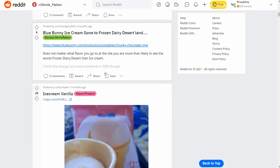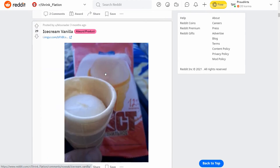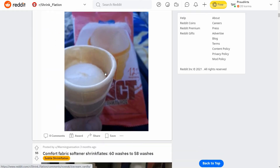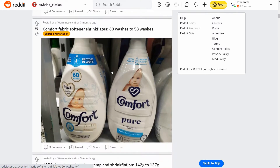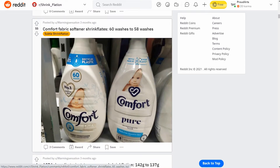There's a picture of Dawn soap where you can see very clearly they're putting less into it because it's clear. And this other one you can't really see it because it's opaque, but it says 60 washes on the old one versus 58 on the new one.